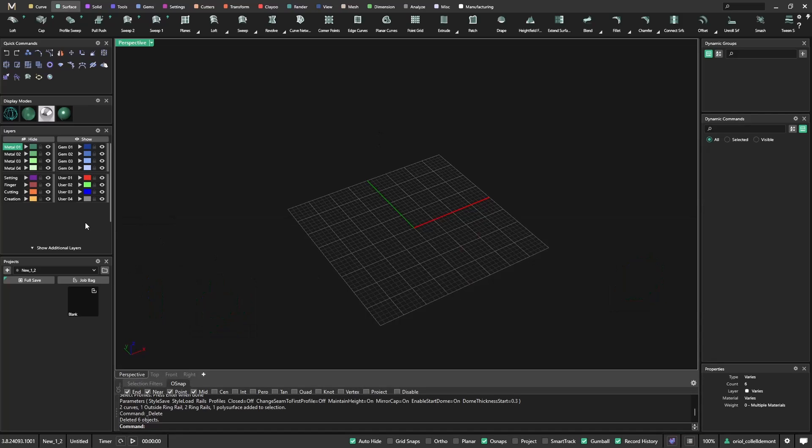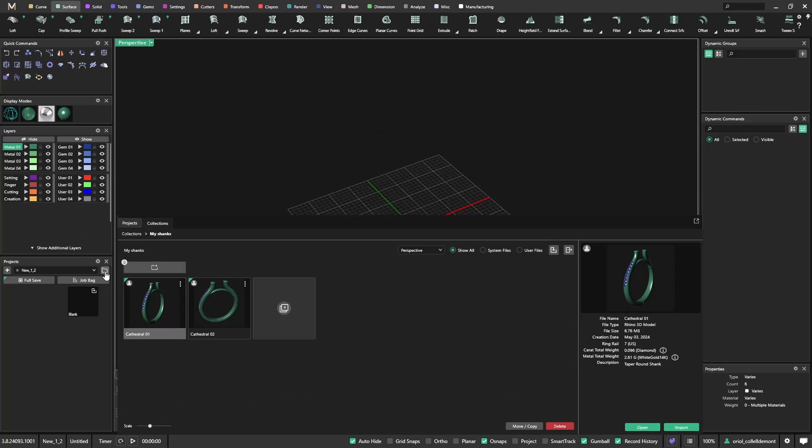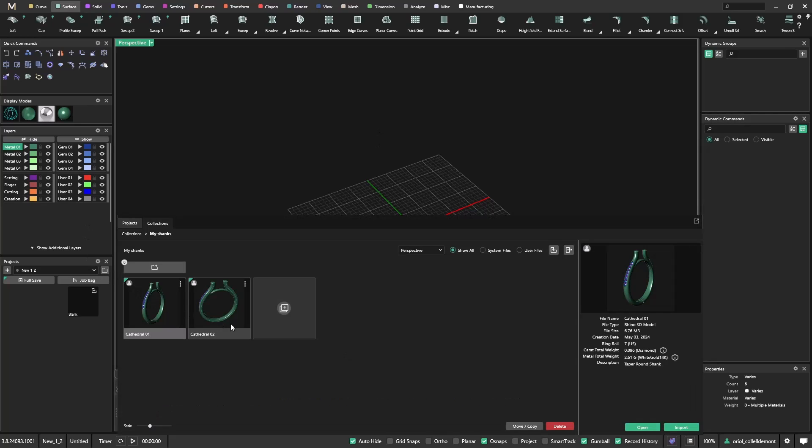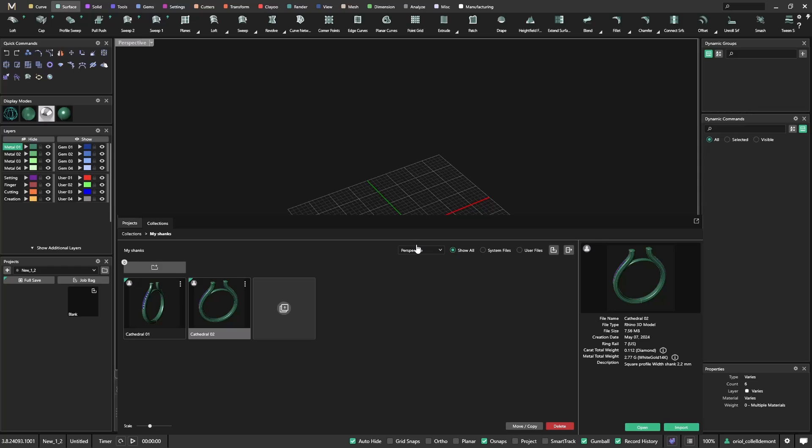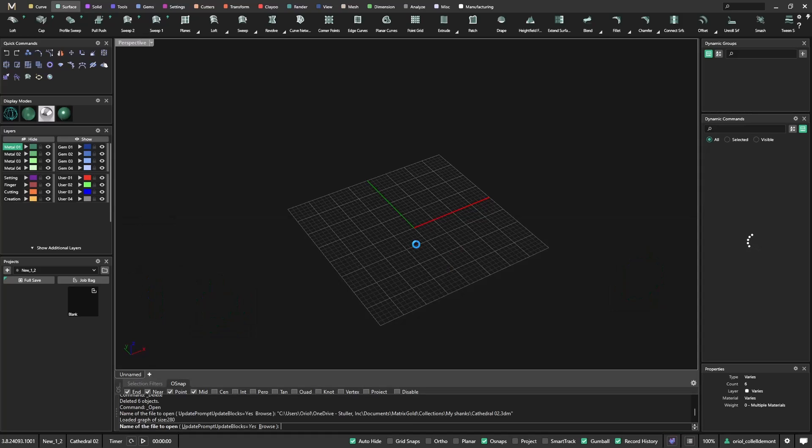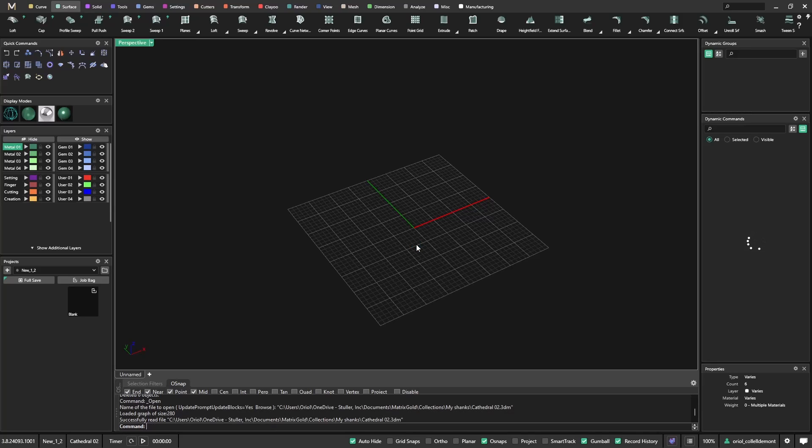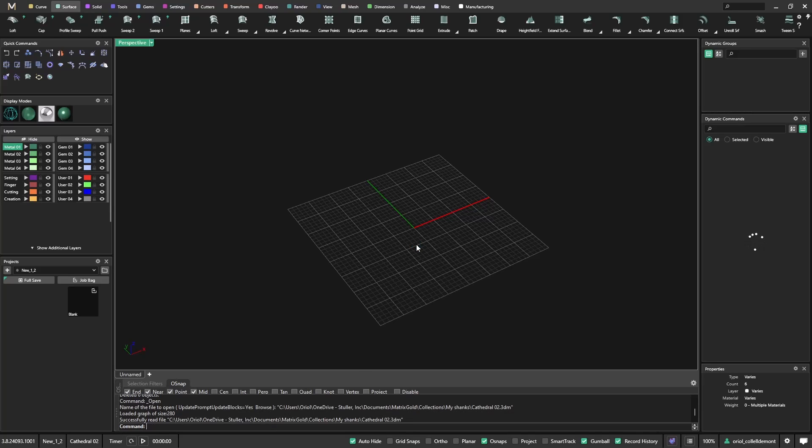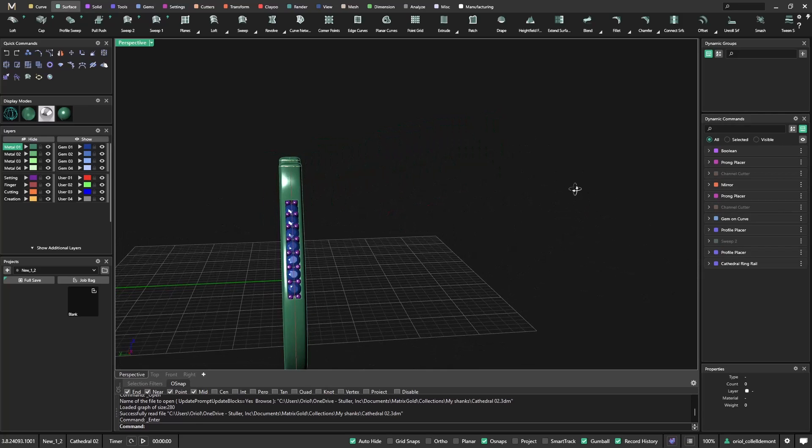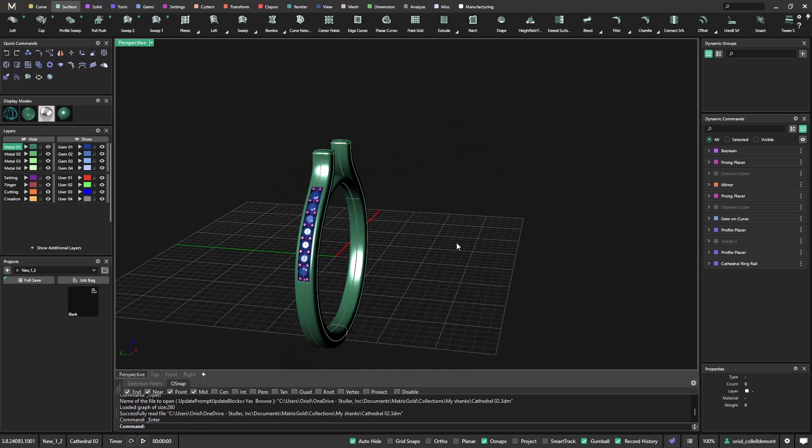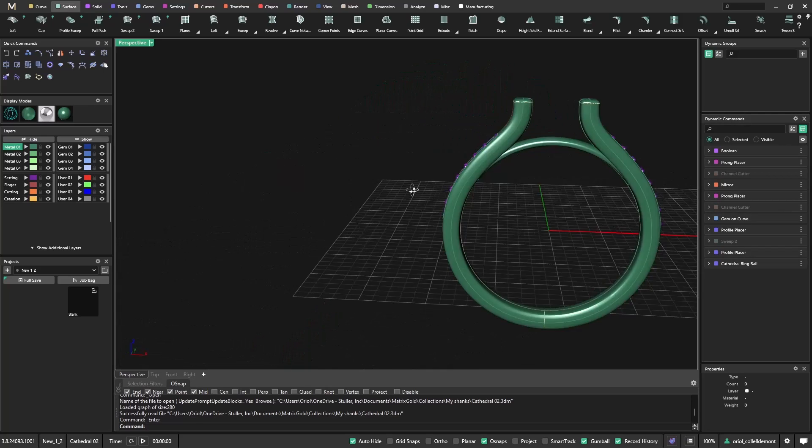So this is very, very convenient when you are designing. So let's start with this. I will click on open. And now what Matrix Gold is doing is opening this file, but not just the geometry is also opening all the parametric steps that we did when we craft this shank. This means that if I want to make any change, I will be able to make it.